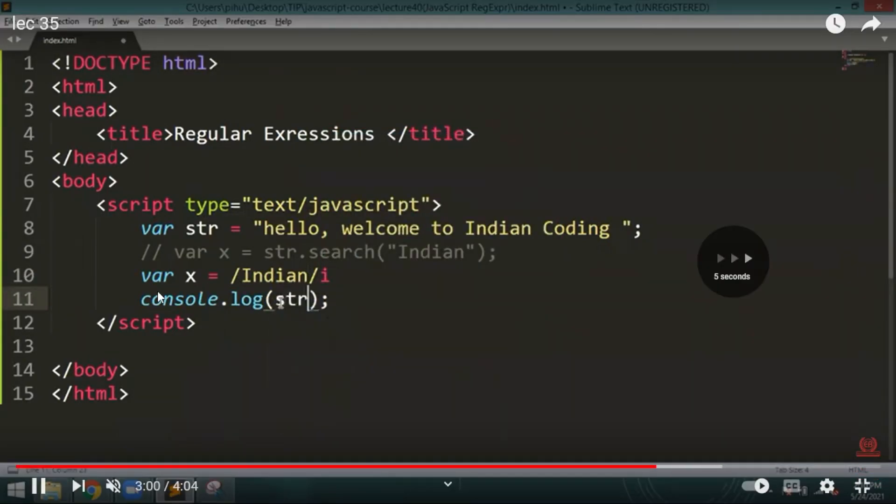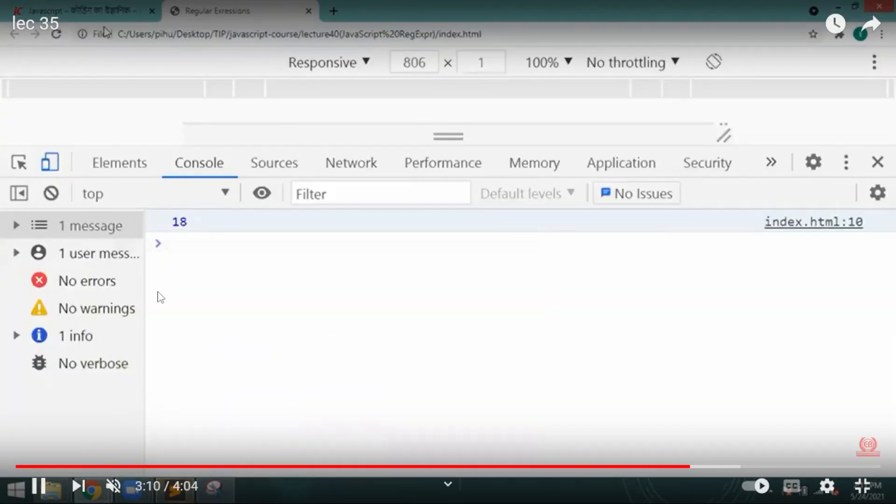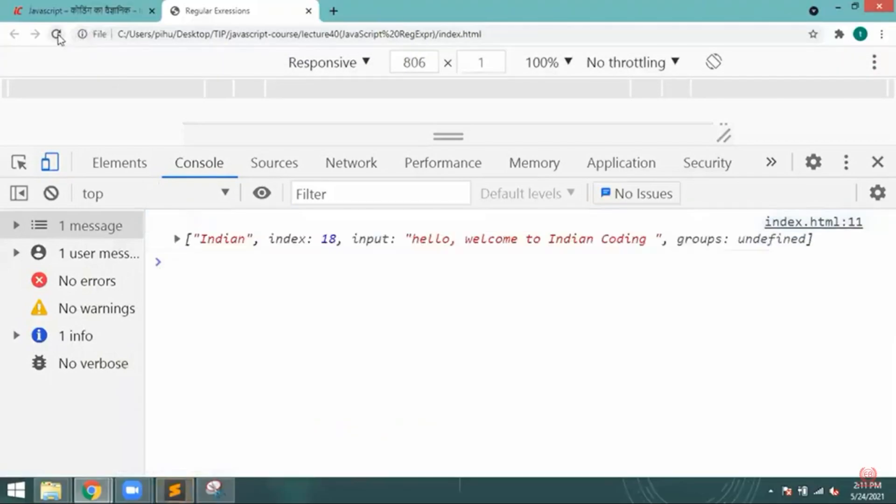And then I will mention str, the string I need to find, and the match. What matches are available?